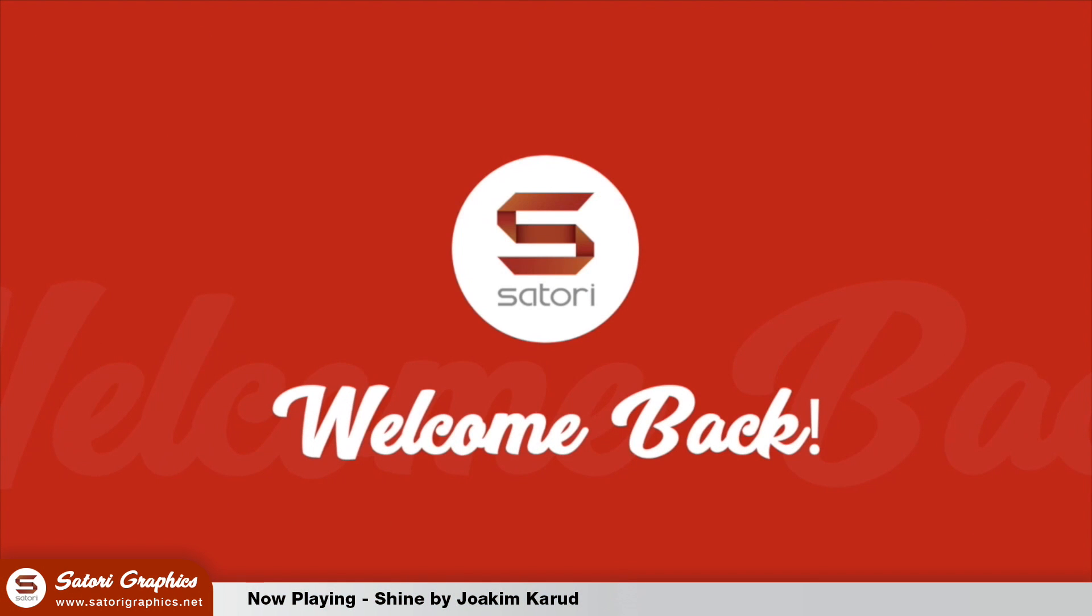What is up people, Tom with Satori Graphics back again with another Graphic Design Tips video. The scribble tool is not one that's widely used in Adobe Illustrator and you don't hear much about it. But today I'm going to show you three ways that you can use it for graphic design. The third one is personally my favourite.